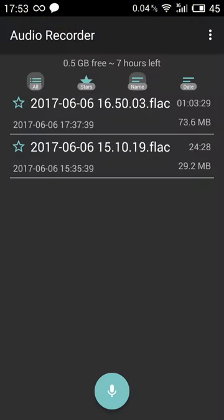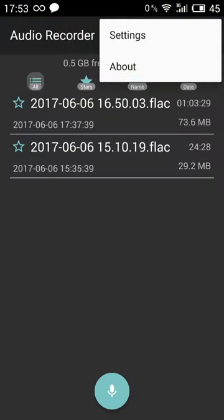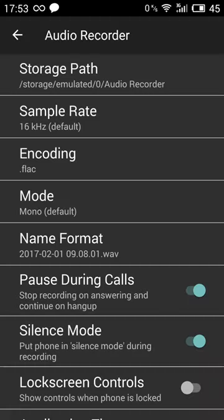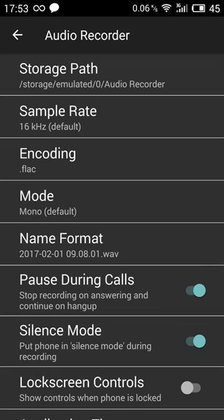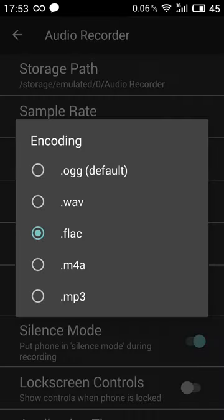Because here I can select the sample rate. And most important, the encoding. Default is .ogg.